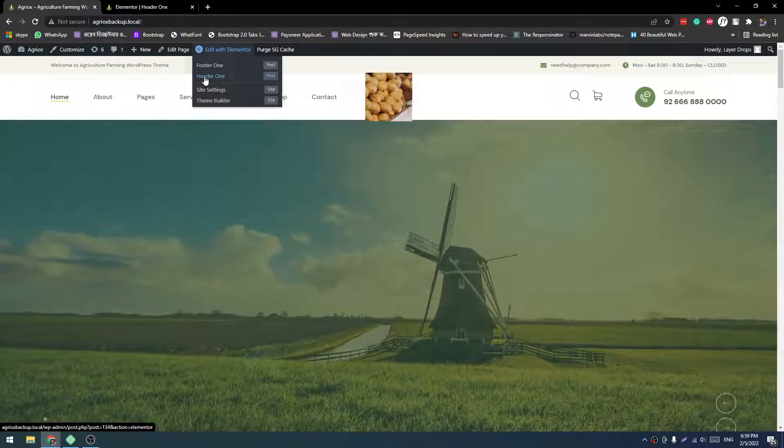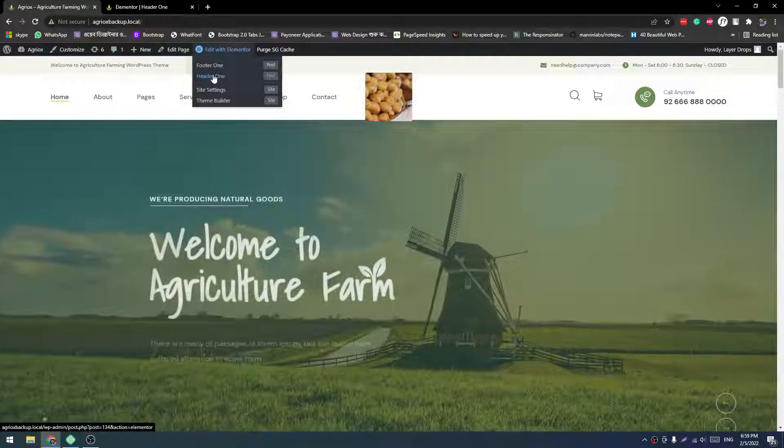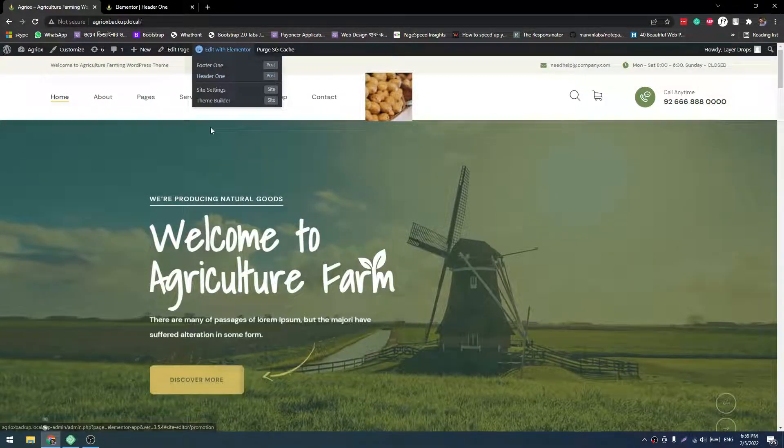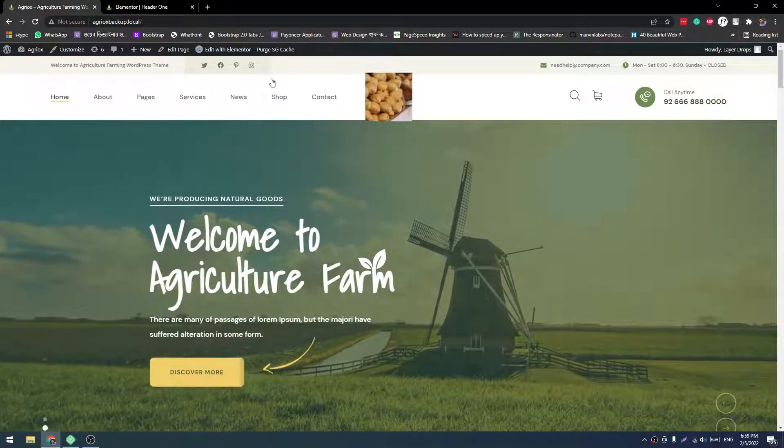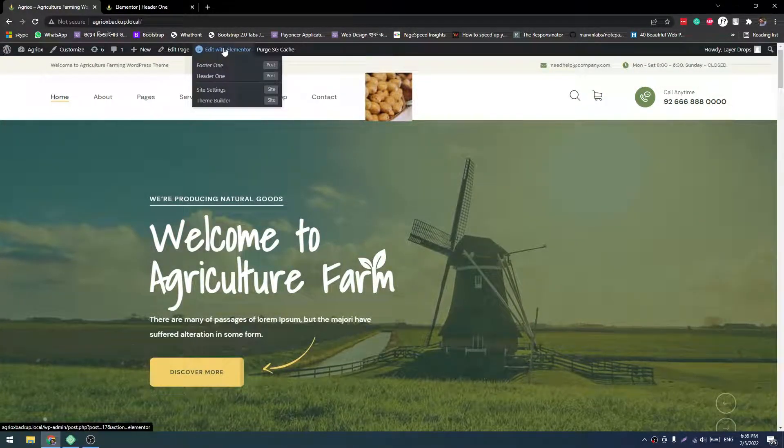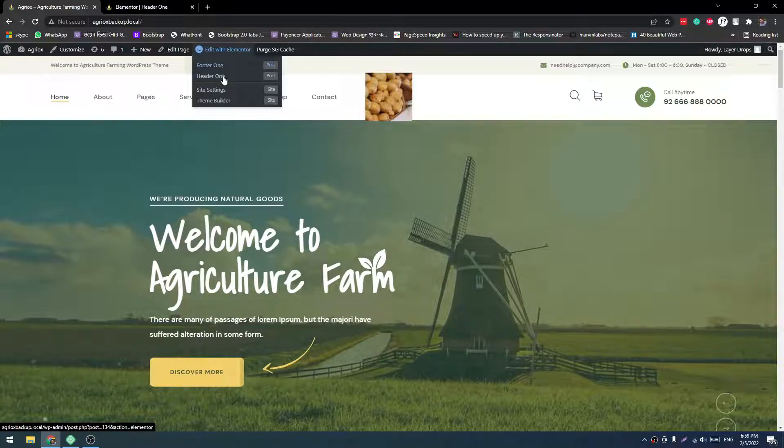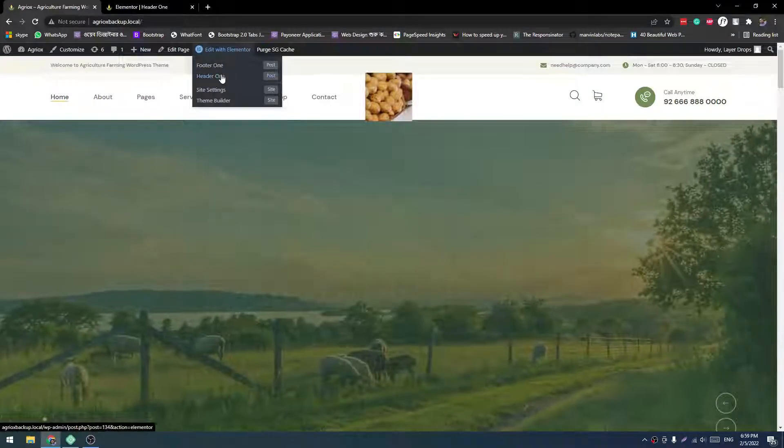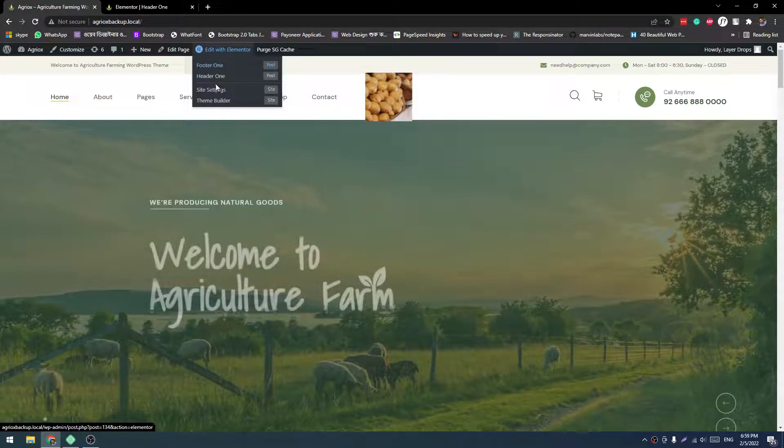Now we have to reload this page. You will see it reflected here. See, the update is reflected. So any kind of information of header can be changed for Header 1.